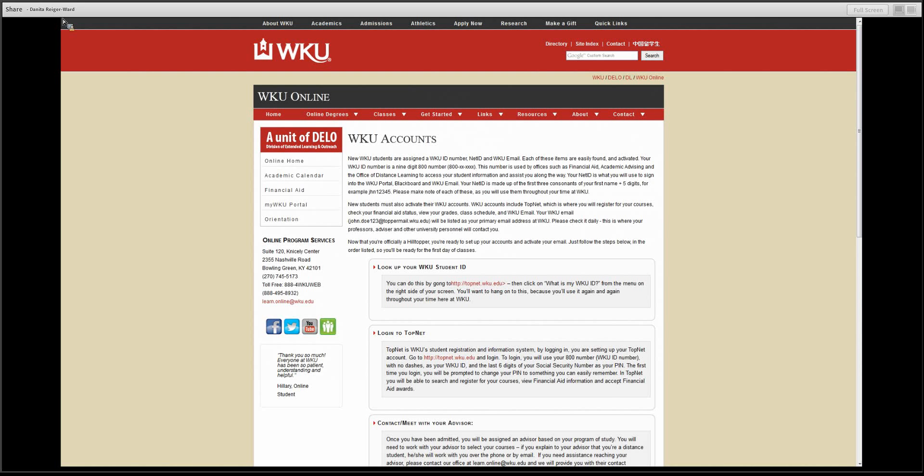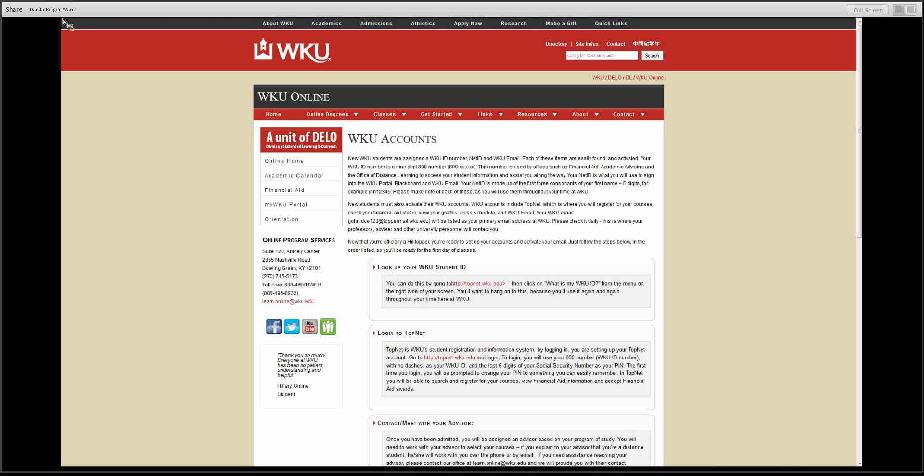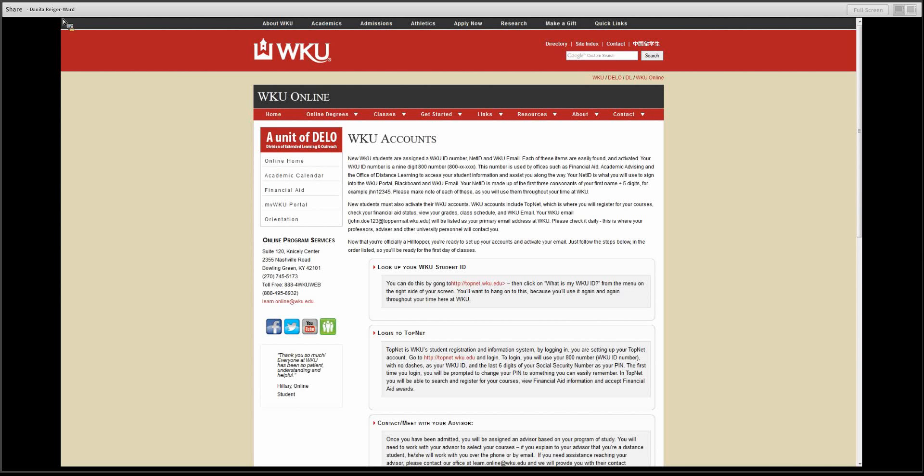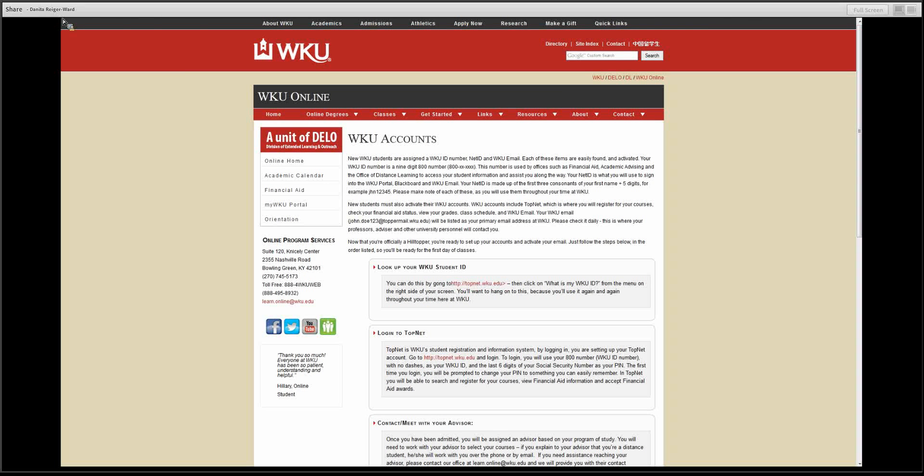Your Net ID is what you will use to sign into MyWKU, Blackboard, and your WKU email. Your Net ID is made up of the first three consonants in your first name, followed by five digits. Please keep your WKU ID number, your Net ID, and your WKU email address committed to memory. You will use them throughout your time here at WKU.